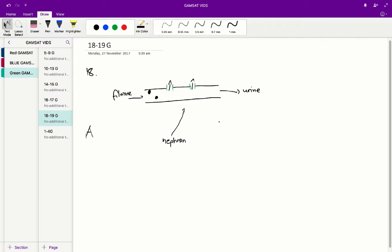A perfectly explains that graph and is therefore the correct answer because glucose is actively transported back into the blood.